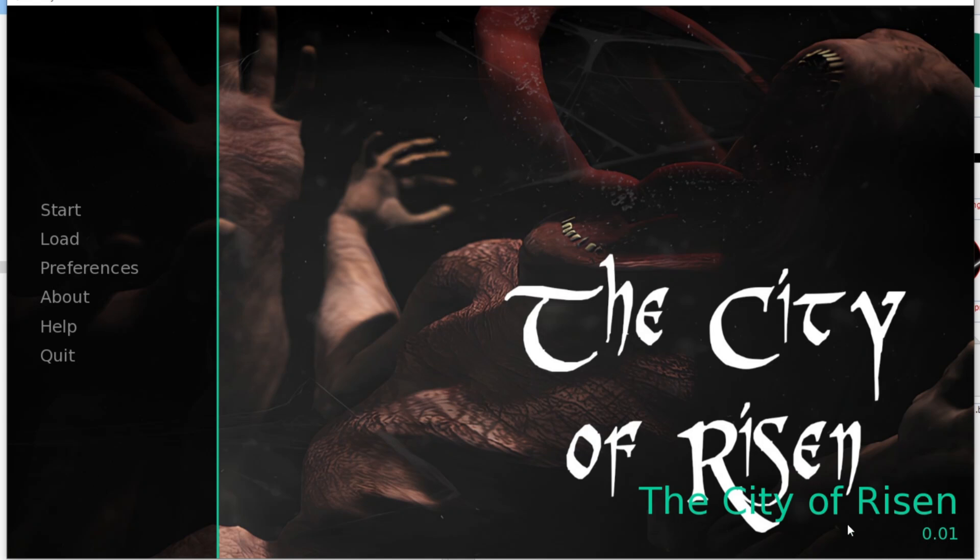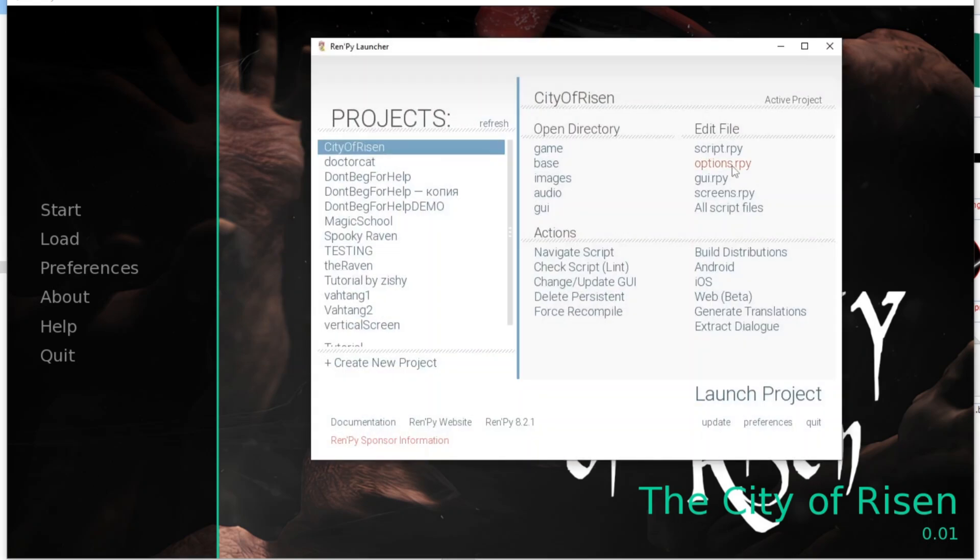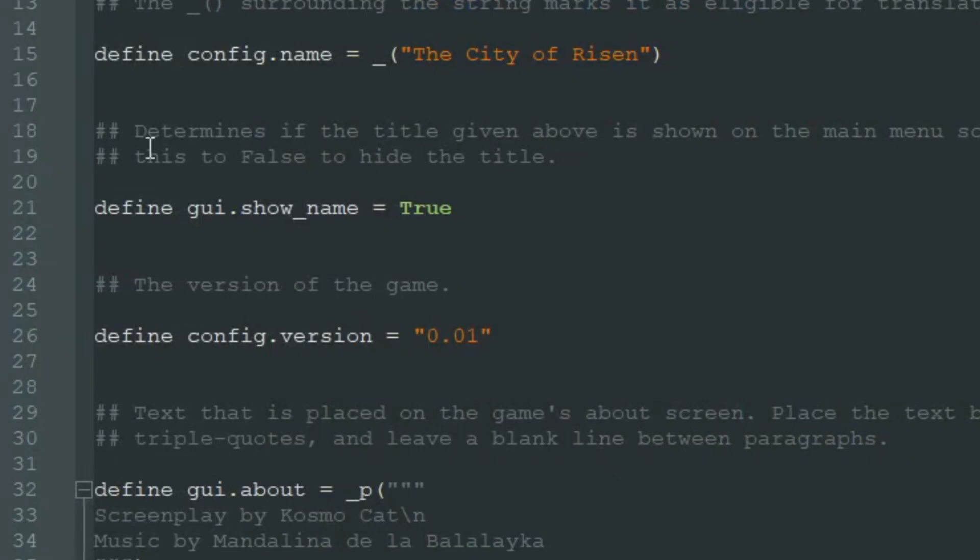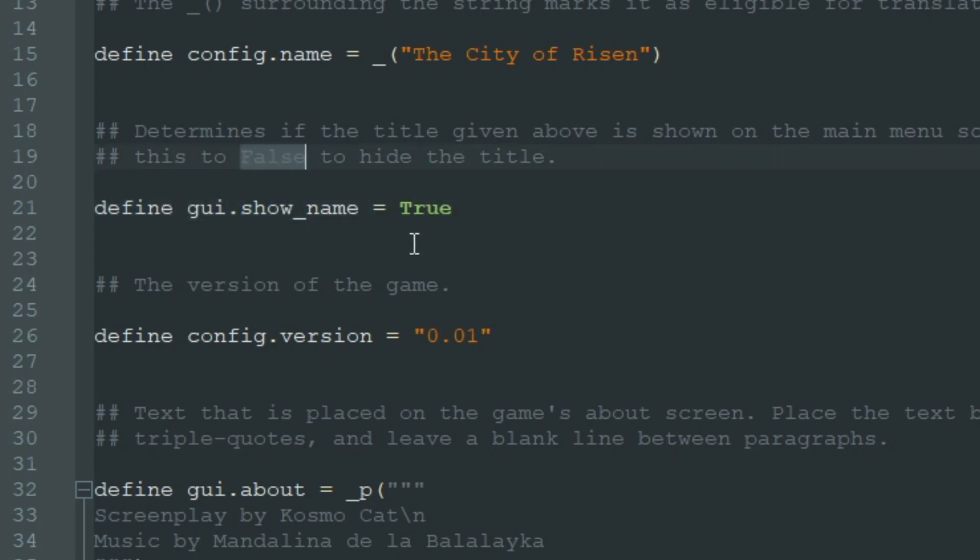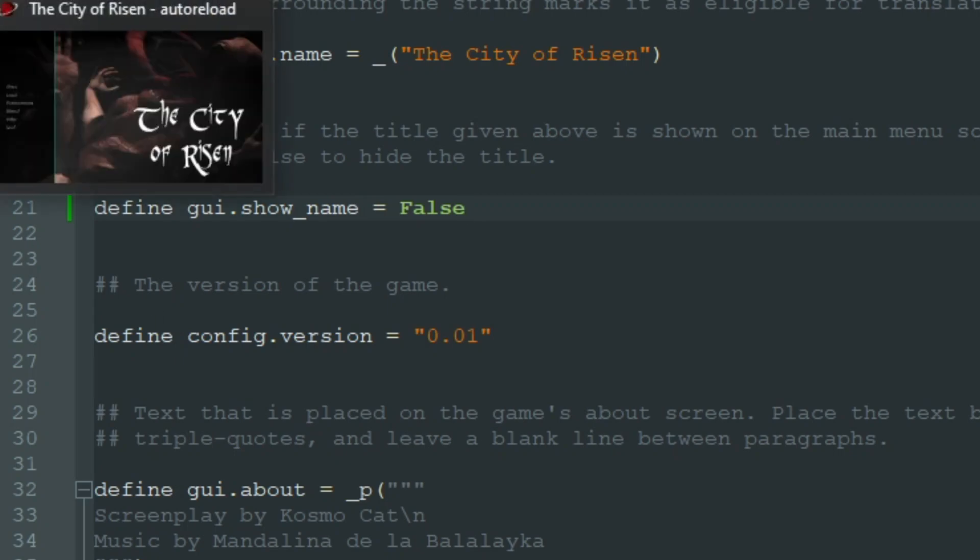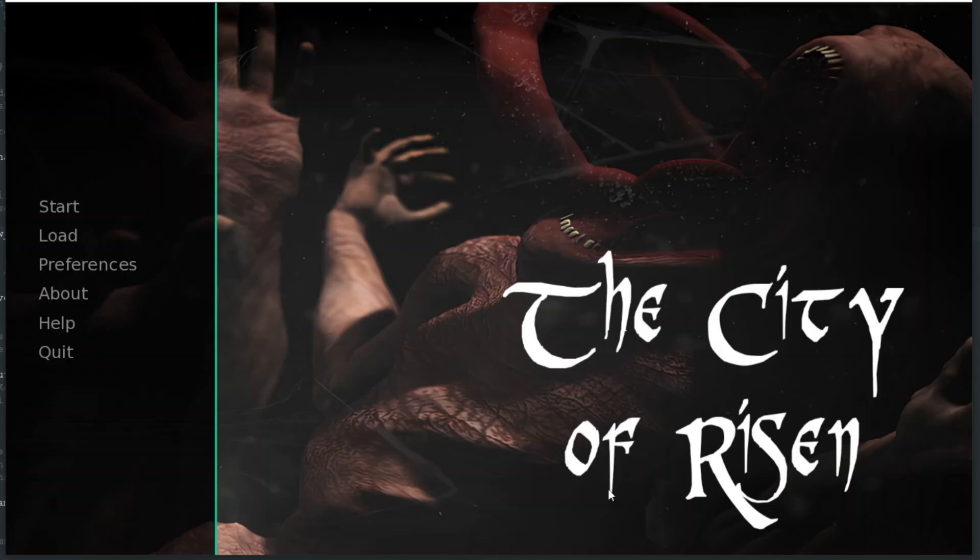But we don't need the game's name here, so we go to options.rpy and look at the line define gui.show_name equals true, and change it to equals false. So we don't want to show the name of the game here. And now this looks much better.